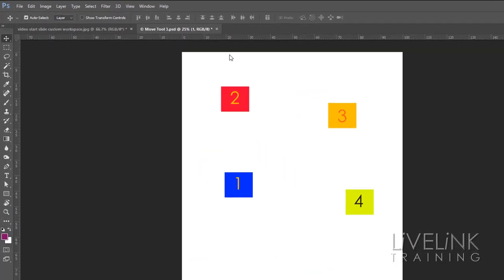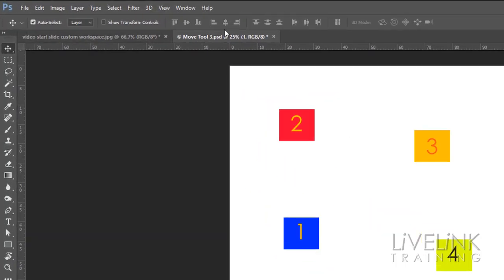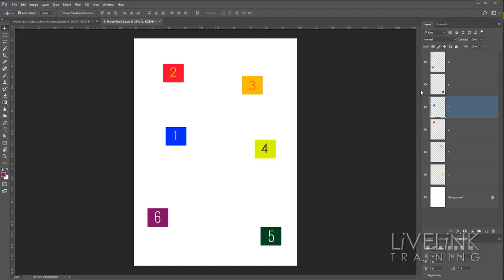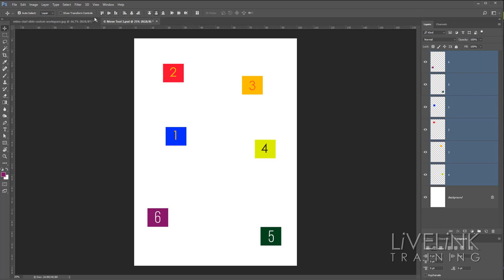Now the alignment options are up here in the tool options bar for the Move Tool, but they're all grayed out and we can't use them at the moment. This is because we've only got one layer active — we've got to select all the layers we want to align. So let's click on Number Six and Shift+click on Number Four at the bottom so they're all selected, and you'll see the alignment options suddenly spring into life.